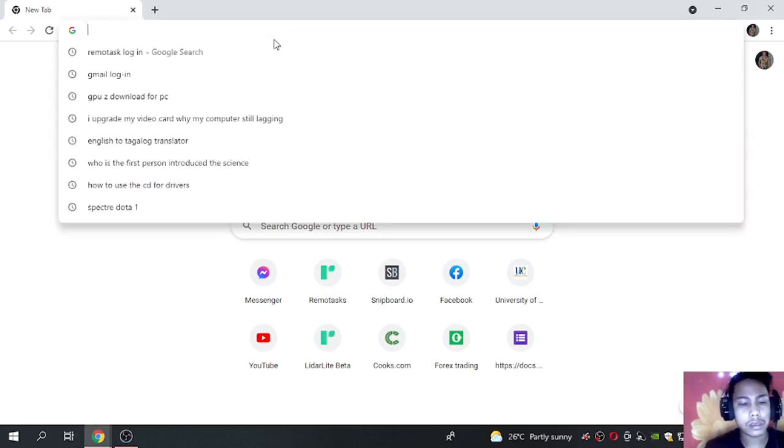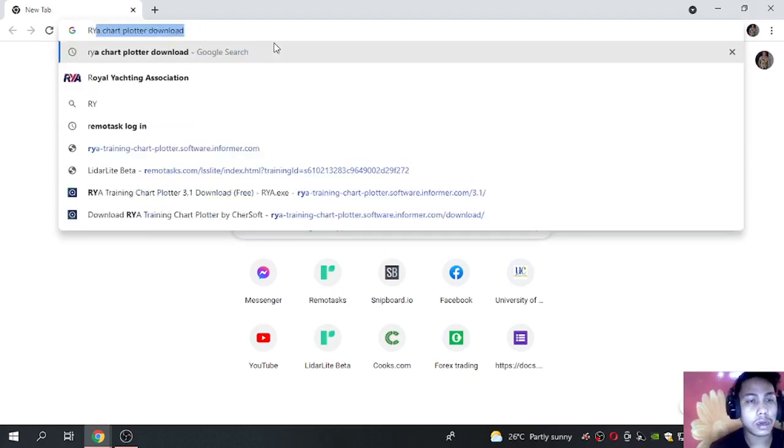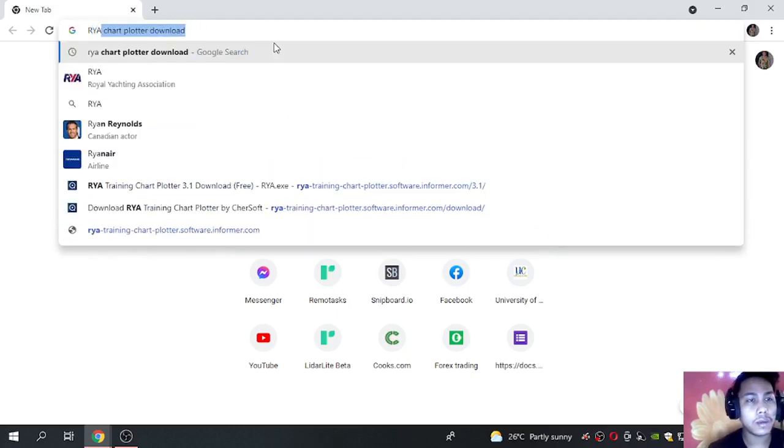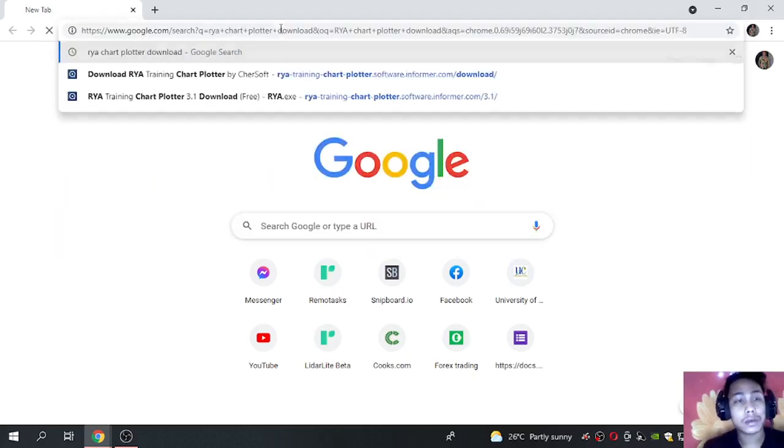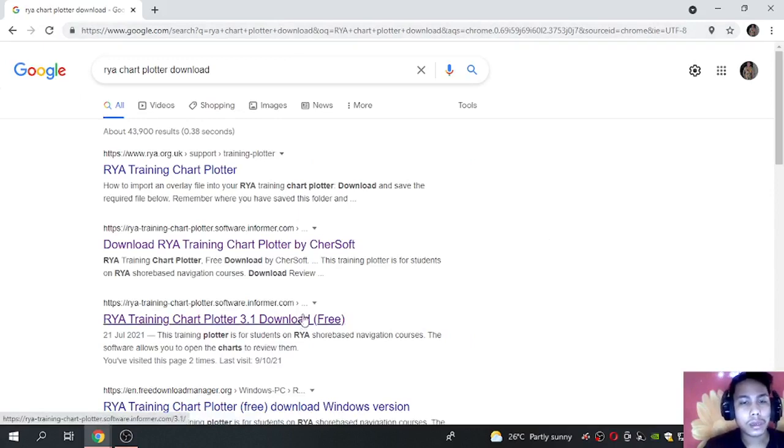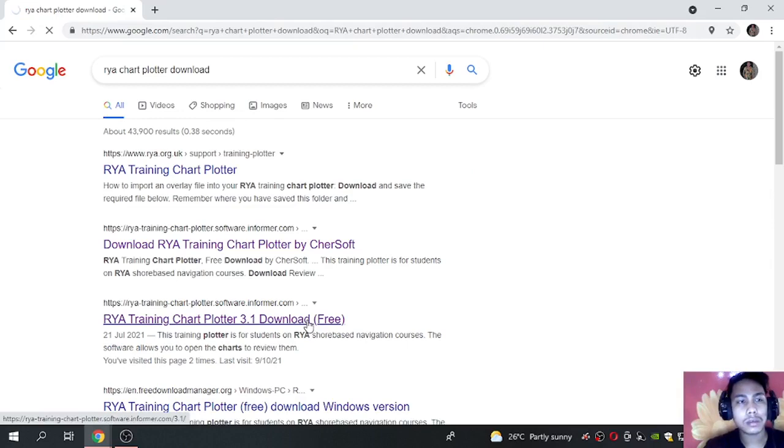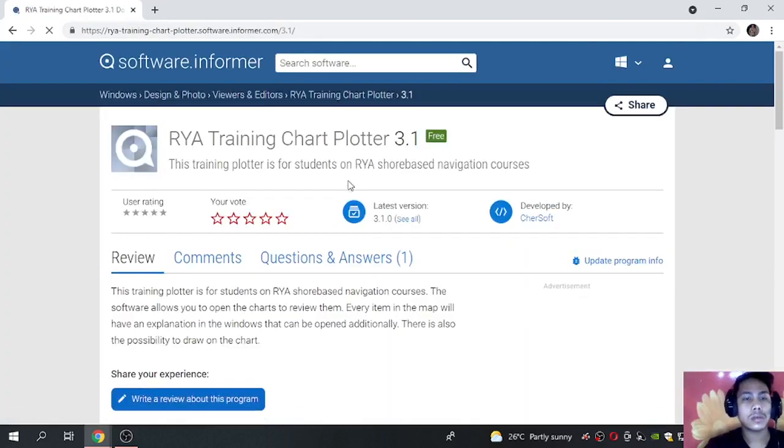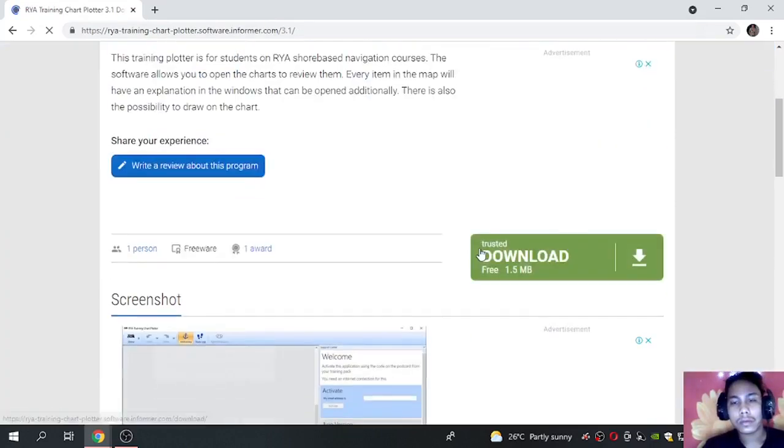And search RYA Chart Plotter. So you have to click this one, download free. So click this in the bottom.